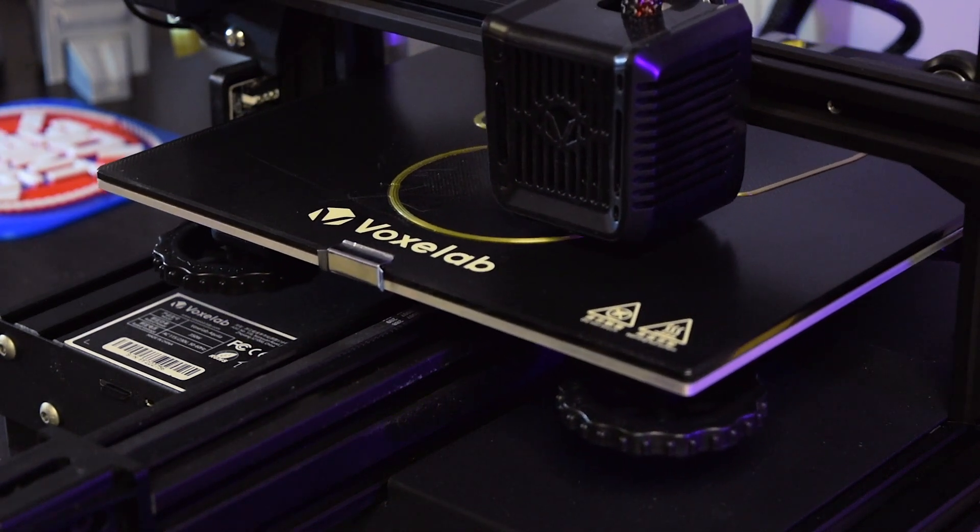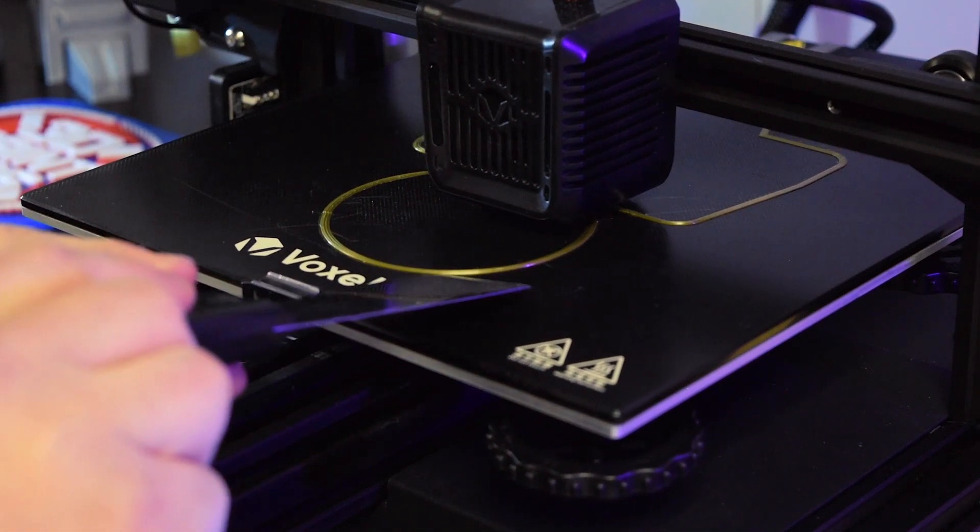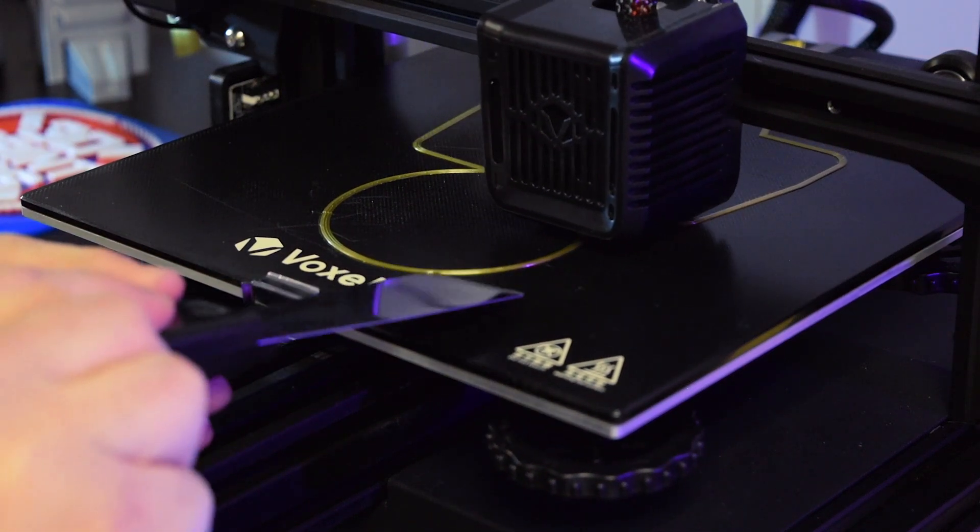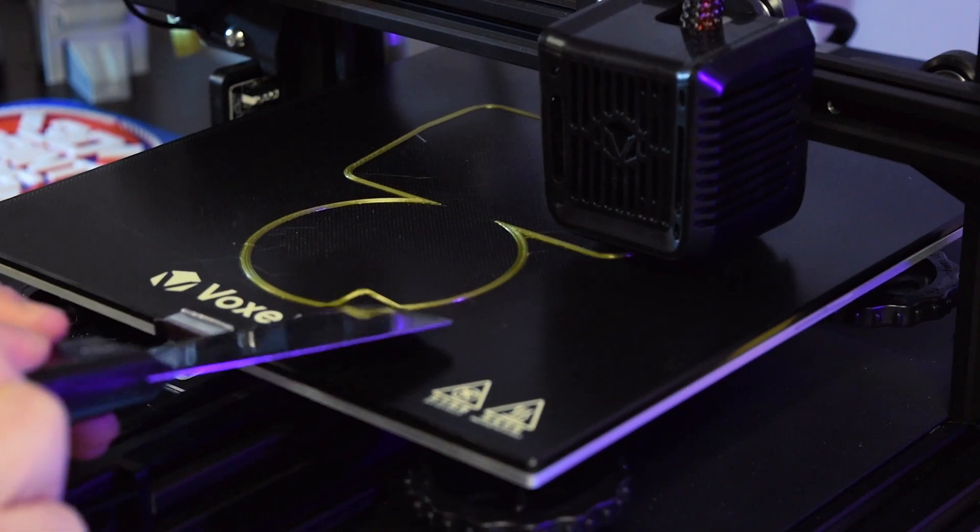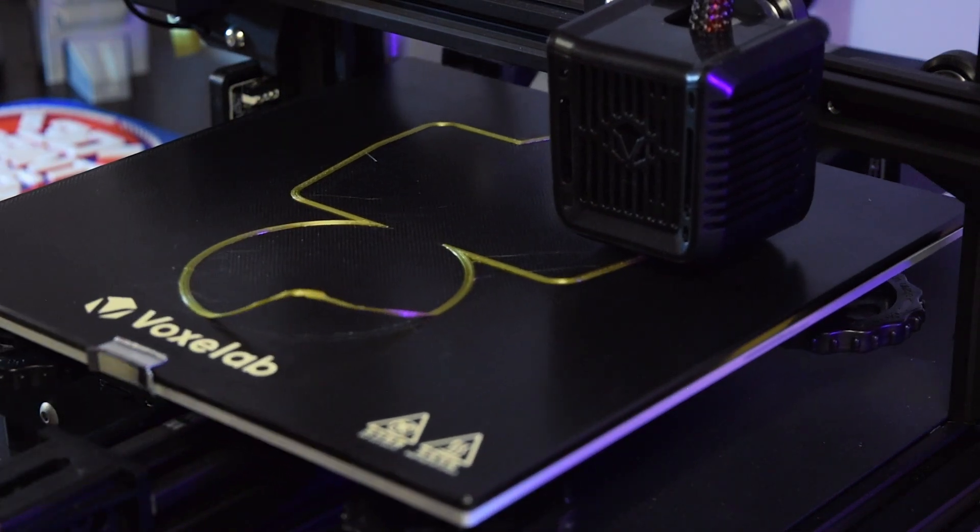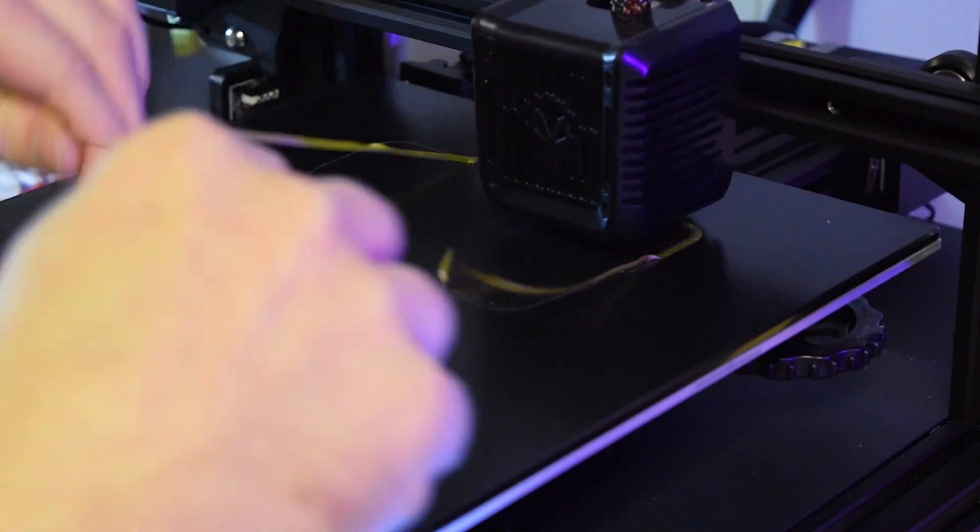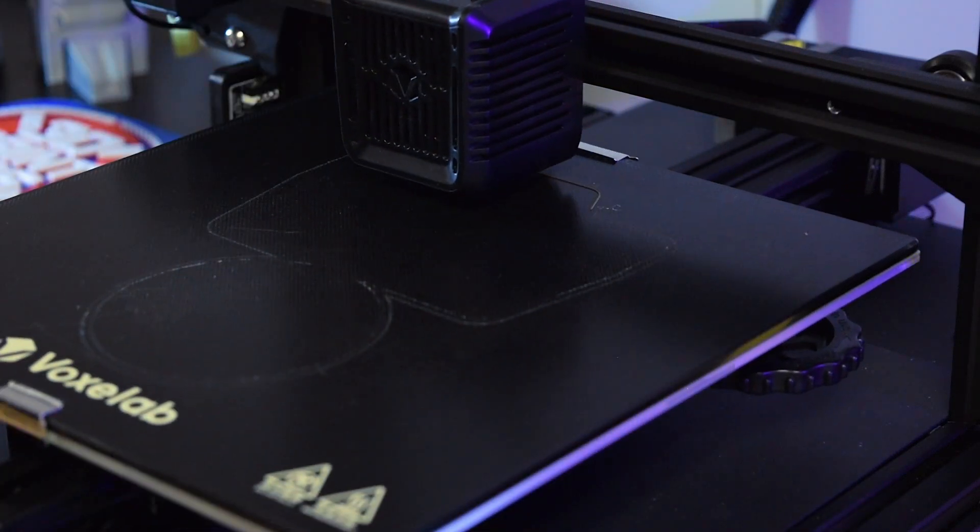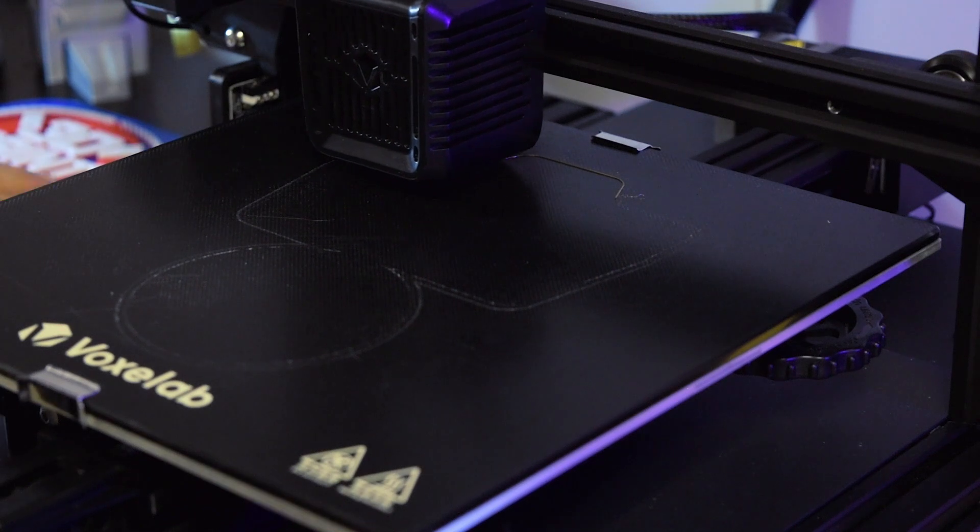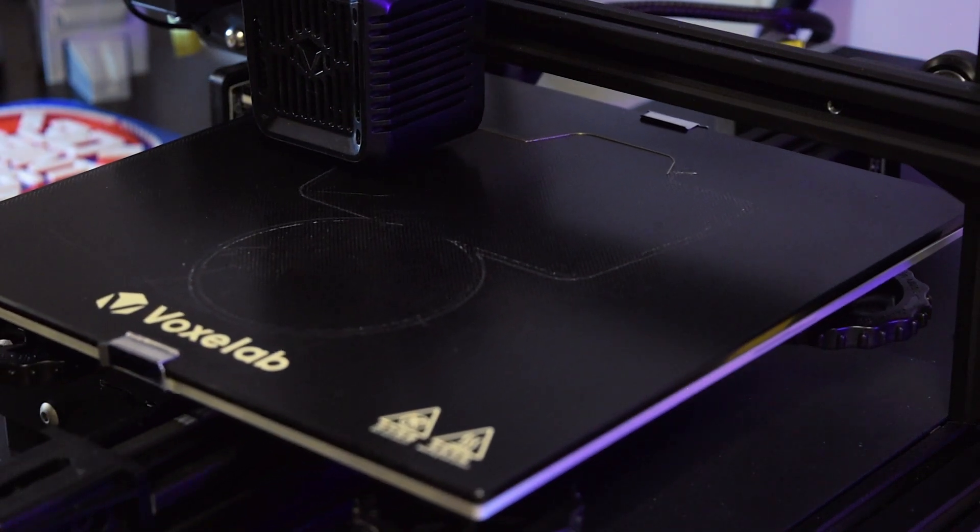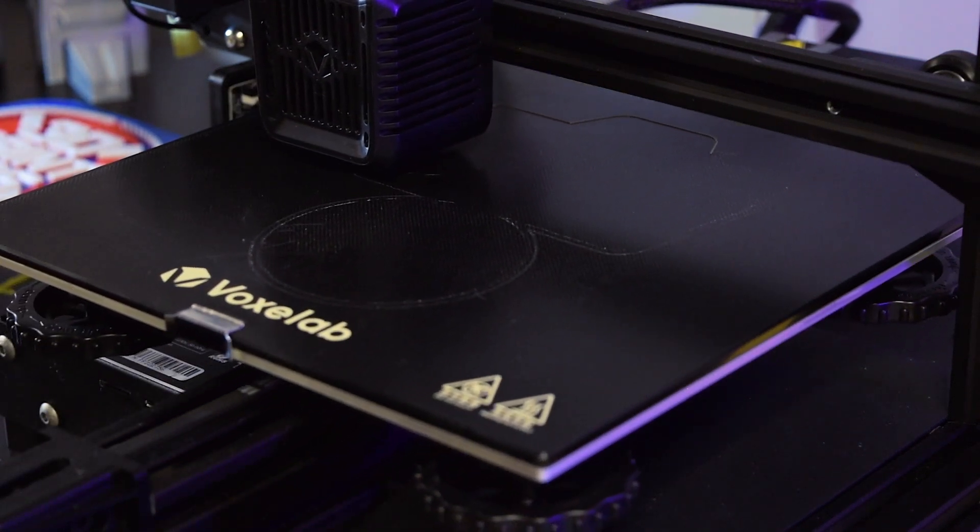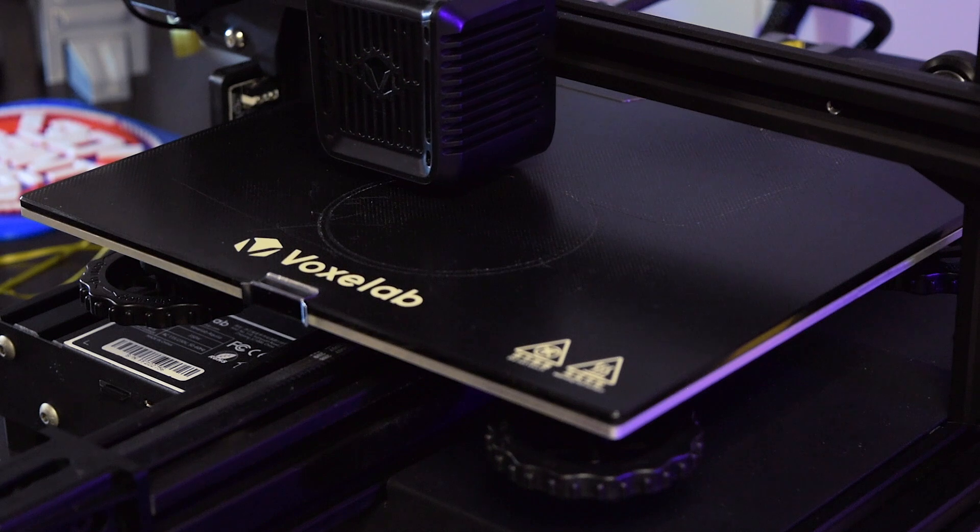Another thing you can do and I'll go ahead and do this to show you guys is really carefully peel this up. You don't want to gouge anything. And just remove it while it's printing. And now we'll be able to see a nice fresh example of what this looks like.